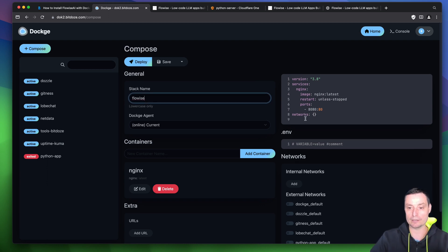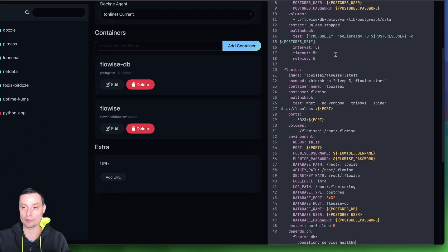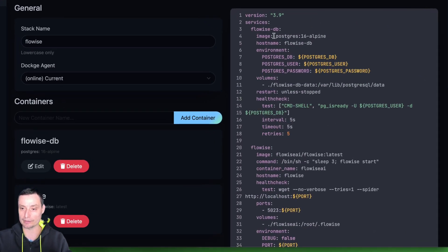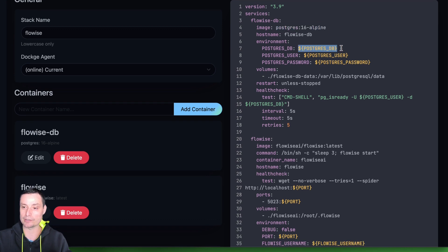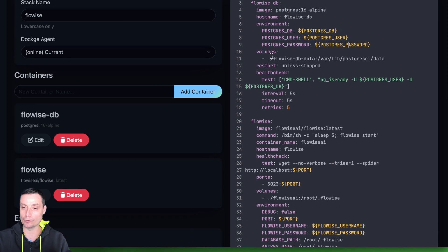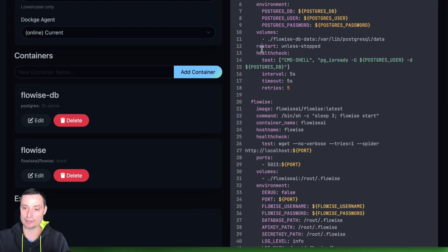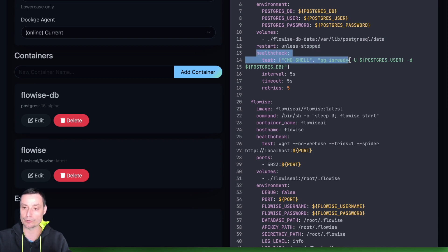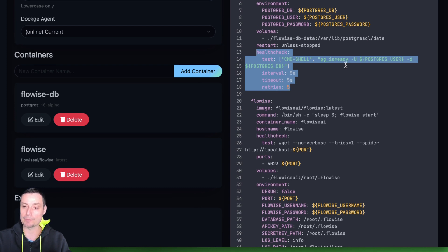I'll put the name FlowEase and paste in the Docker Compose file. It contains the FlowWise database using Postgres. You have a Postgres DB name, a user, a password, and a volume with data stored locally. It restarts automatically unless stopped, and you have health check options so it is verified when it comes up.